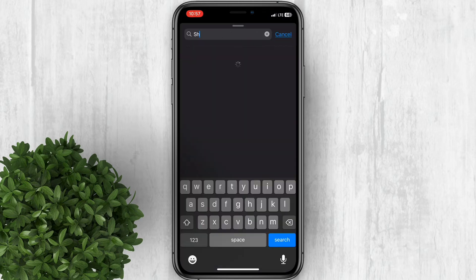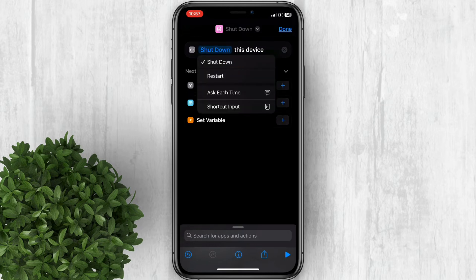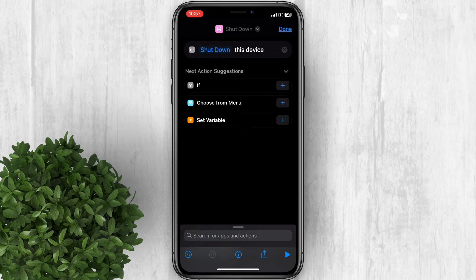Then search for Shutdown and select it. When you tap on the Shutdown word, you now have the option to switch from Shutdown or Restart. Select Shutdown if you want the Shutdown shortcut, and Restart for Restart.